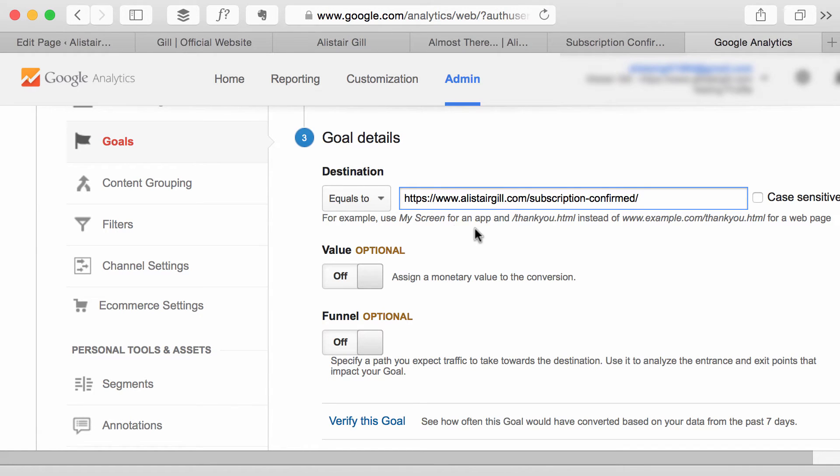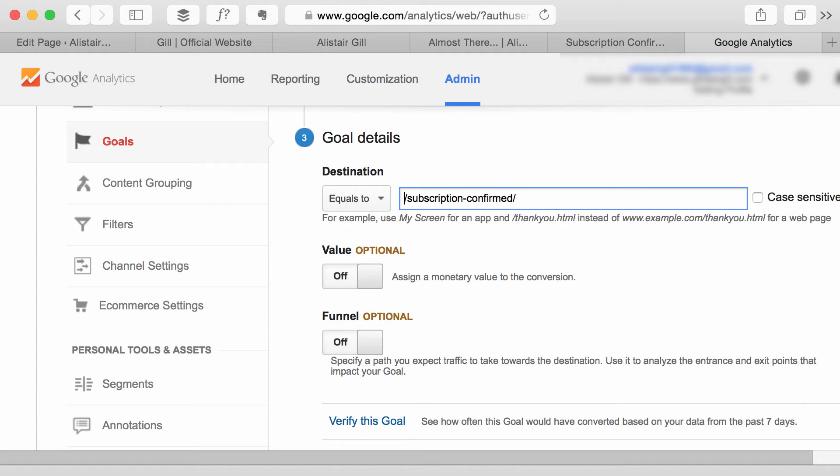Now it does tell you underneath it's quite helpful but you only need the section of the URL from after the root domain so you can delete that out so it should just be slash whatever your URL is.